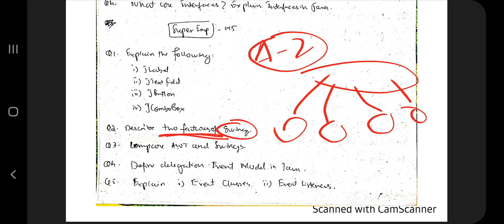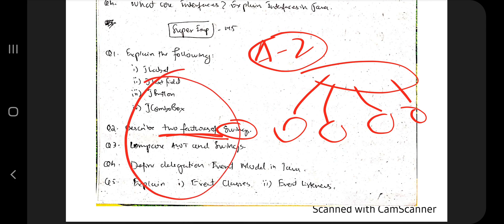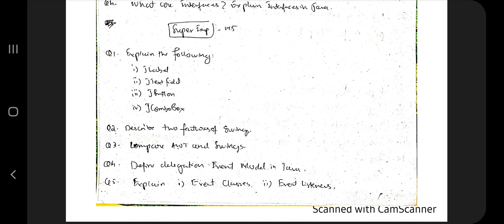All those key concepts are discussed in my theory video from A to Z — whatever you need to write in the exam to get marks. You can watch that video keeping in mind these important questions. Then we have: compare AWT and Swings.